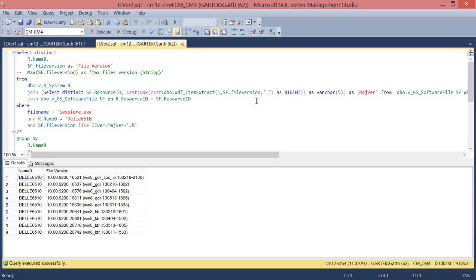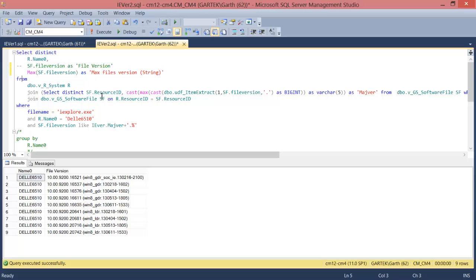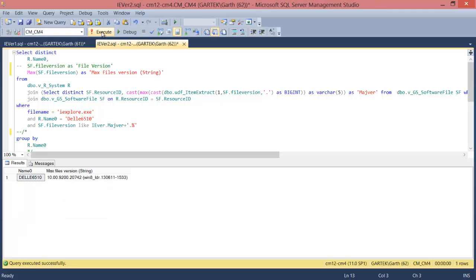Using that edit we can now see that we're only getting the IE 10 versions. We also notice that the last line number nine has the maximum file version. Now let's see what happens when you use the max version against this query. We are now getting the max file version for this PC.